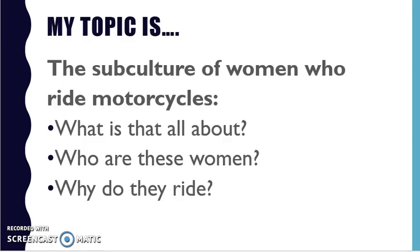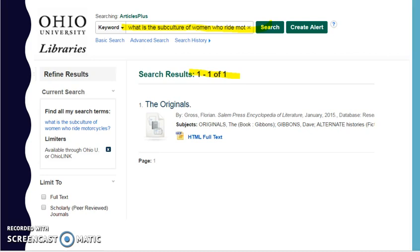Let's take an example. My topic is the subculture of women who ride motorcycles. So I get in the database — Articles Plus on the home page of the Ohio University libraries — and I put in what I would put in at Google, for example: 'What is the culture or subculture of women who ride motorcycles?' The problem in a database, though, is it's looking for that phrase, all those words strung together, and preferably in exactly that order, and I don't get much.